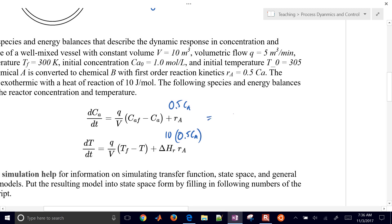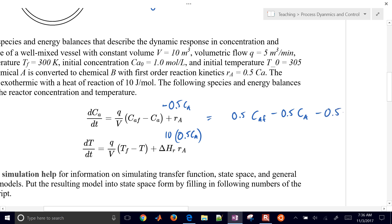Simplifying this, the concentration equation is going to be 0.5 times concentration of the feed, minus 0.5 times concentration, minus the reaction rate term — because the reaction is consuming A.